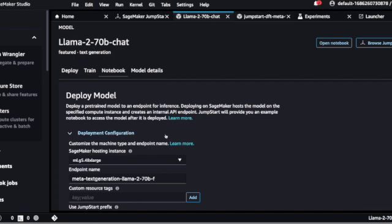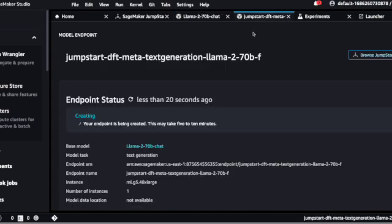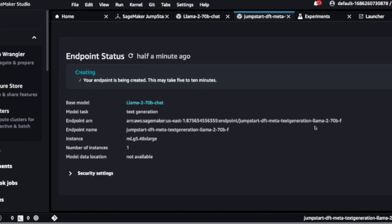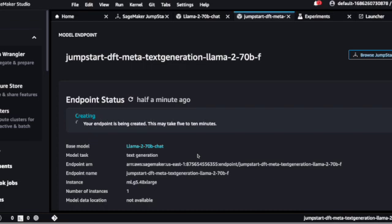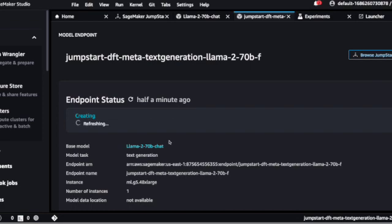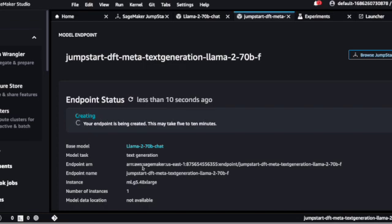We've gone ahead and clicked Deploy. When you click Deploy, you'll see the endpoint has been created along with the ARN. I've blacked that out, but it's not really useful to anyone unless you have my role. Once this is done deploying - I started deploying maybe six or seven minutes ago - we'll come back for the next step, which is to create Swift code that will allow me to invoke this endpoint.